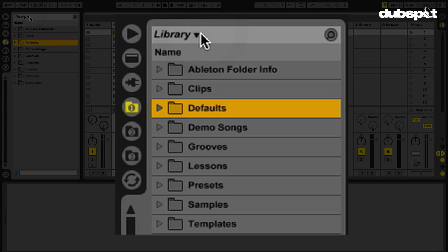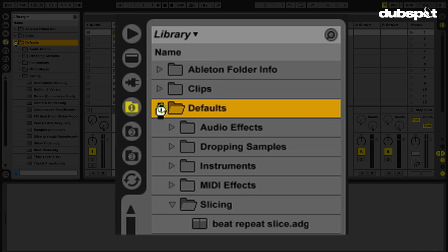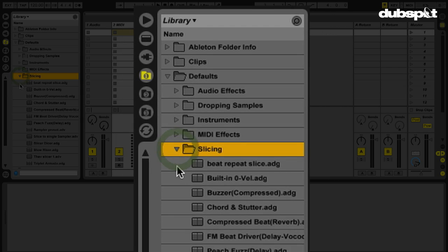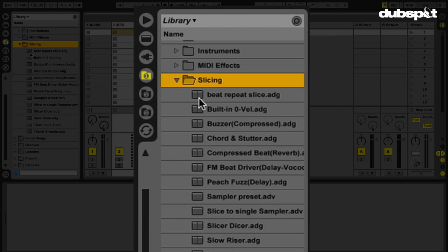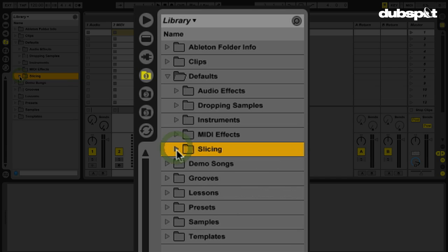The reason why this is important is because when we create our preset, it's going to be saved in the following location. Lives Library, Defaults, Slicing. Unfold the Slicing folder. This is where all our slicing presets are. When you slice something to a new MIDI track, you're choosing one of these options and we can create our own slicing preset pretty easily. Just keep that in mind.